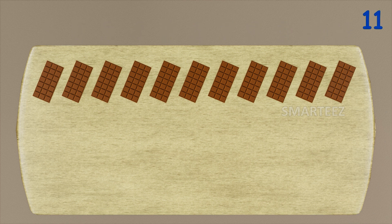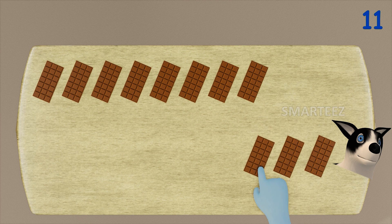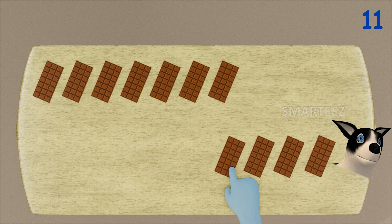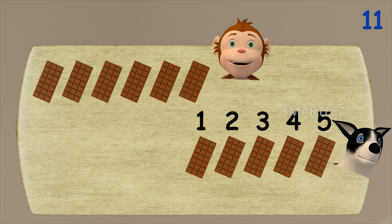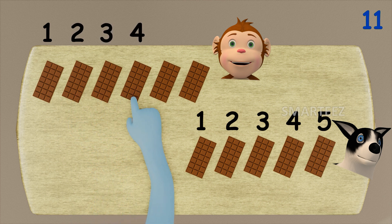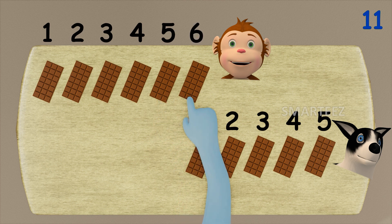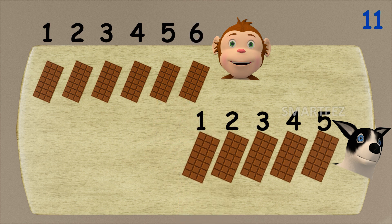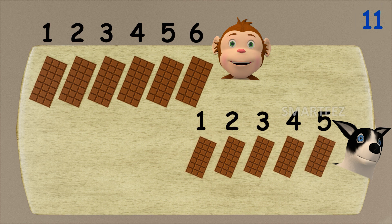I'm going to give five chocolate bars to Byra. That's one, two, three, four, and five. Okay, let's see how many are left on this side. That's one, two, three, four, five, and six. When we gave five chocolate bars to Byra out of eleven, we have six chocolate bars left for Rangu.